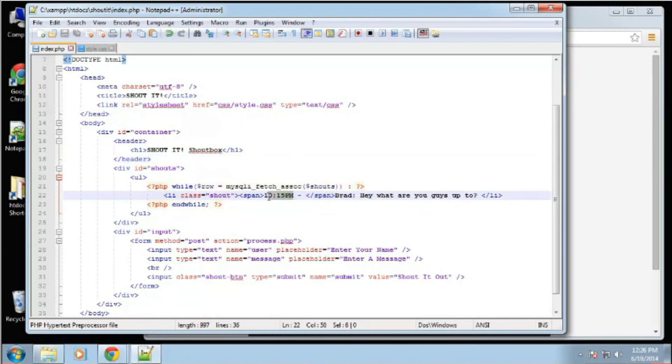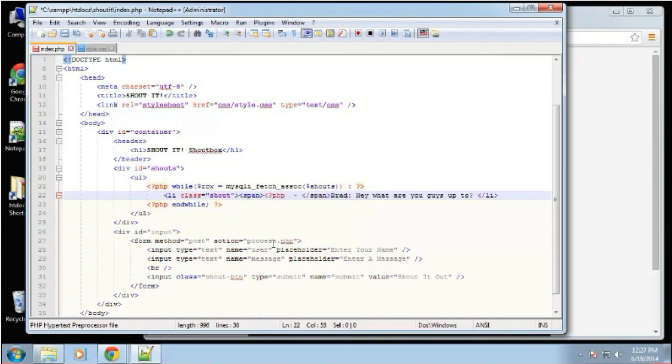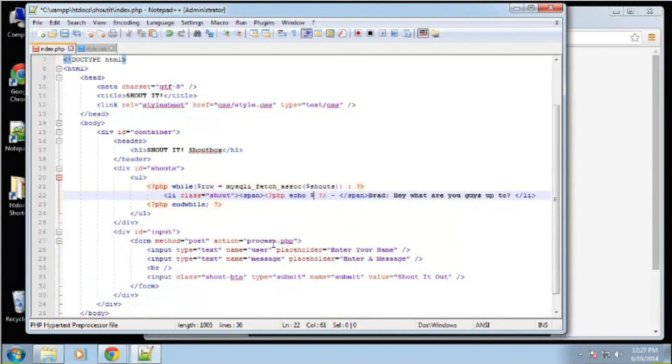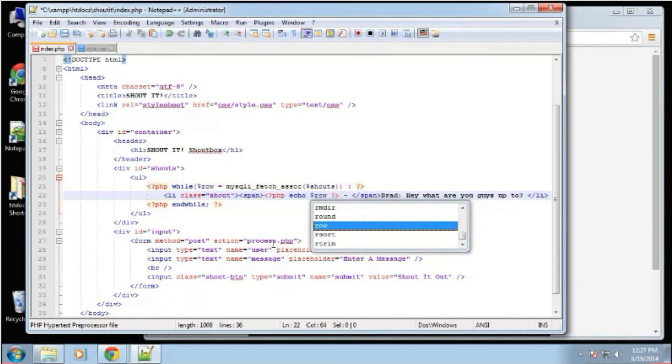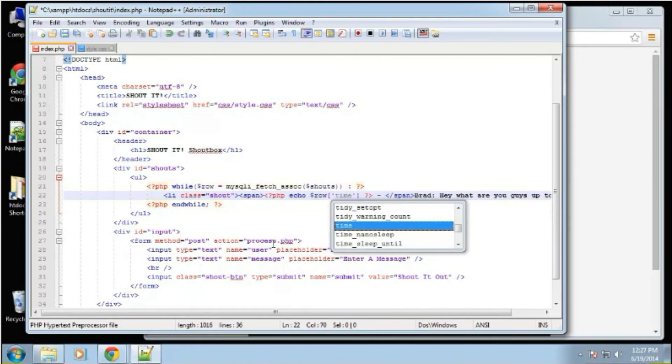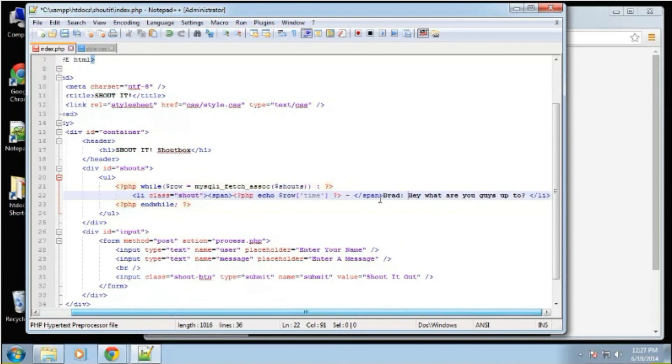So we'll do the time first. So we're going to get rid of this and open up a PHP block. And in here, we want to echo out row time. So we're getting the row from the database, we're getting the time field here. So that takes care of the time.